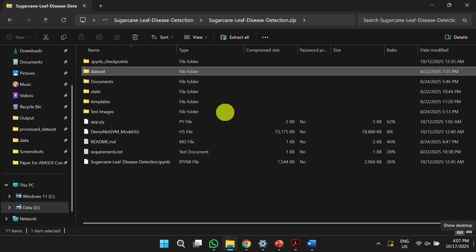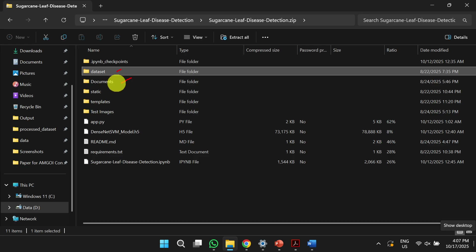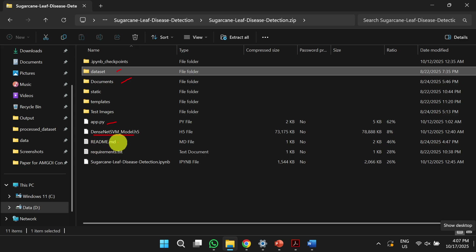Once you download the project, you will get all these contents: the dataset, documents including reports and PPT available in Word and PDF format, a Flask app, and a trained model. In the readme, there are instructions to install the necessary software and how to run the program. In the requirements file, all the necessary libraries are listed.